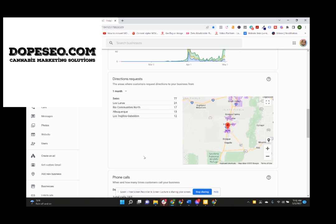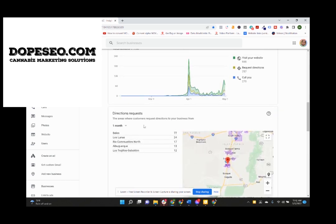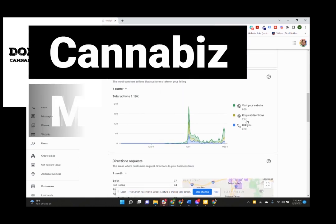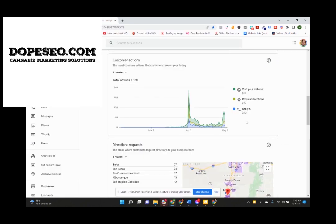We're talking well over a hundred, close to 200 phone calls in a month. 666 website visits, 257 requested directions in a month, 270 phone calls in a month. That's huge for a small business.